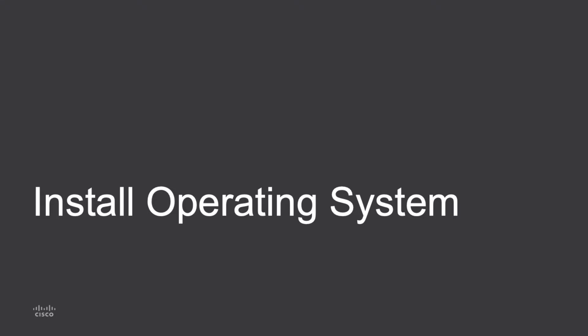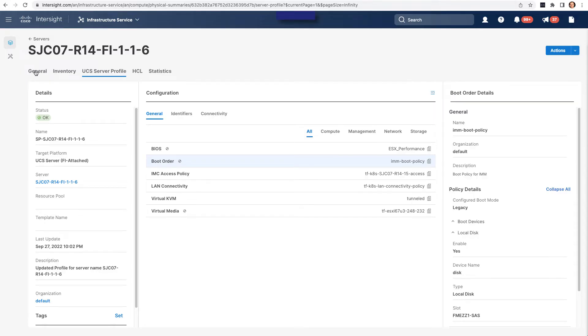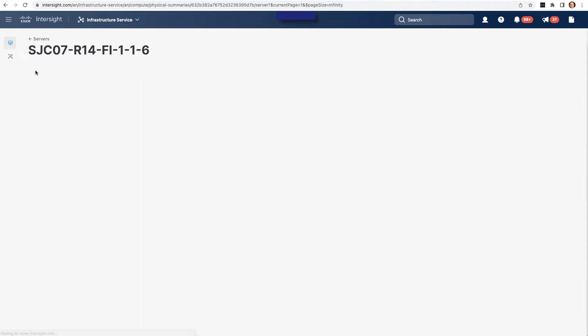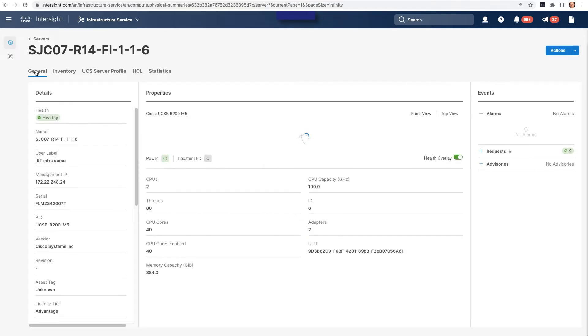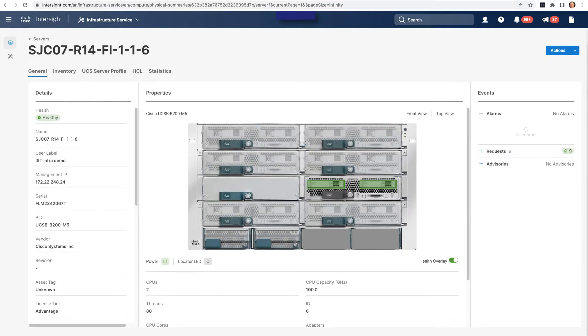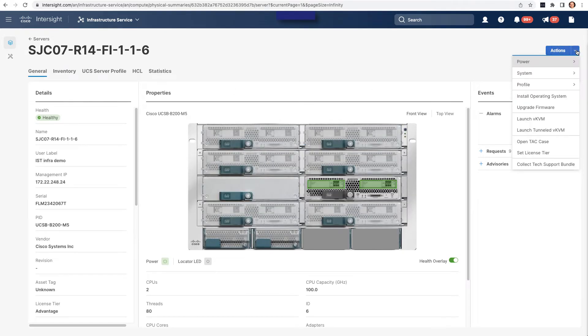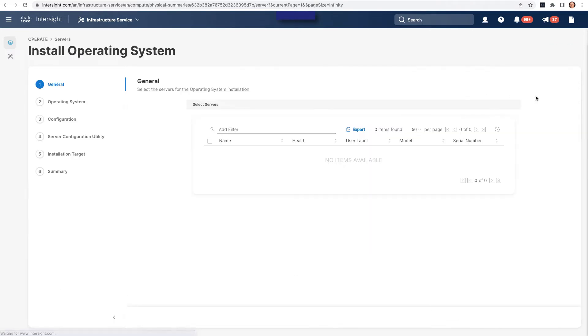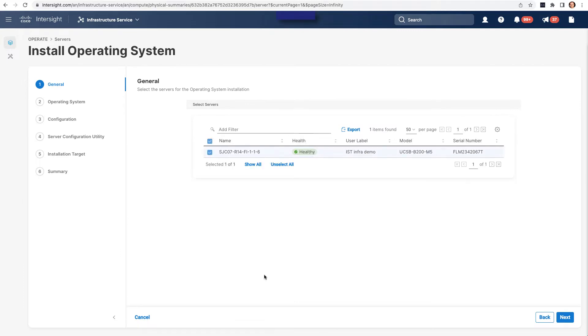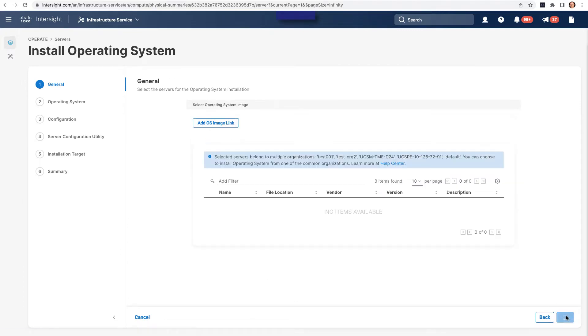Now I'll go through the install of an operating system using Intersight. So on the general page in the upper right is an actions menu, and from there I've got the install operating system. When I click that, I'll start the process of picking out a server for install and then also going through configuration options.